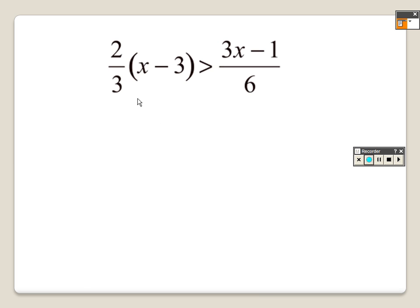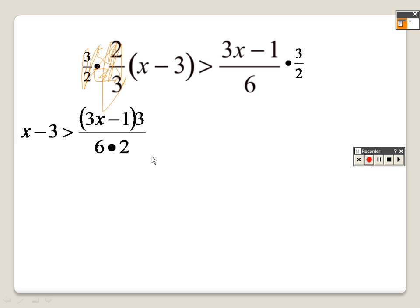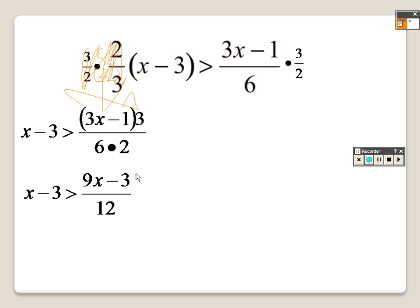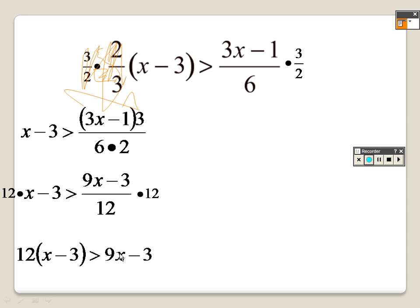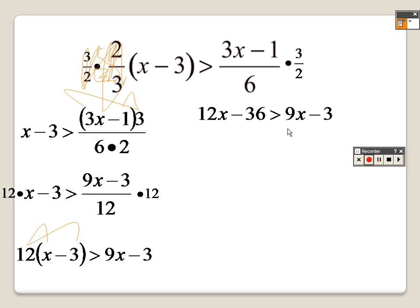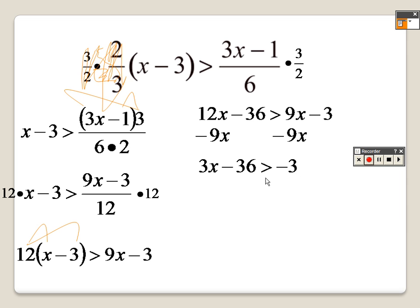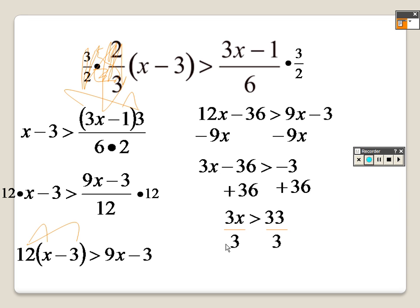To get rid of the two-thirds here I'm going to multiply by 3 over 2 on both sides, so that's gone. I have x minus 3 on that side. Multiplying gives 9x on top and negative 3 and 12 on the bottom. Then multiply by 12, so 12 times x is 12x, 12 times negative 3 is negative 36, and 9x minus 3 on that side. Minus 9x to get all the x's together, so it's 3x minus 36 is greater than negative 3. Add 36 to both sides so I get 3x is greater than 33. Divide both sides by 3 so I get x is greater than 11, which means 11 is your low and anything higher goes to infinity. Because it's strictly greater than with no line underneath, it's a curved bracket at the 11.